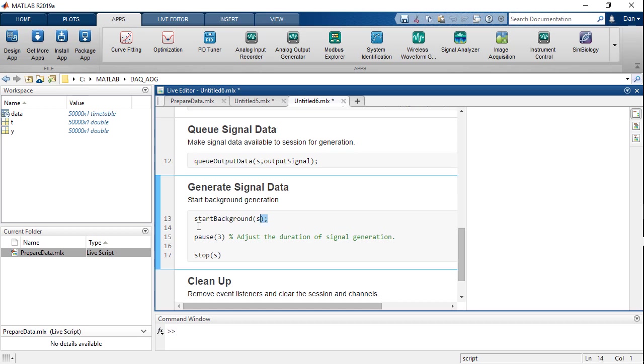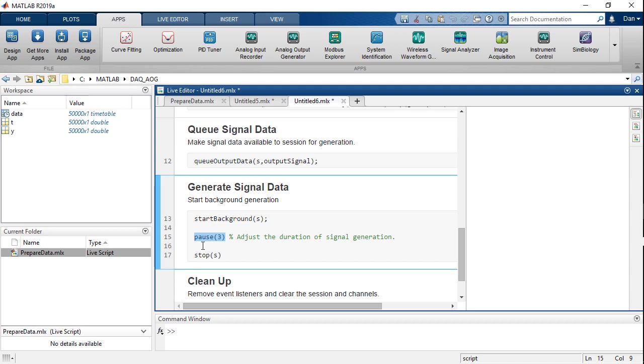That means once the script gets to the start background line, it will run in the background and go eternally until the stop command is issued. Right now in here we have pause as a placeholder for any other code that you might want to run in between starting and stopping. So the reason this is background is because it frees up the MATLAB execution thread for you to run other MATLAB commands.